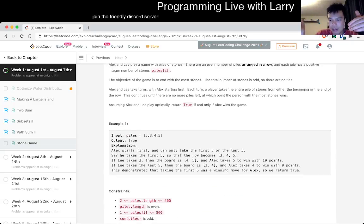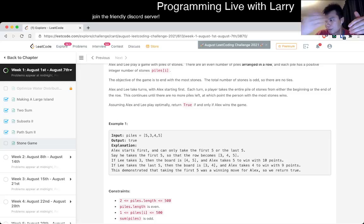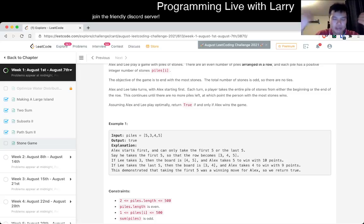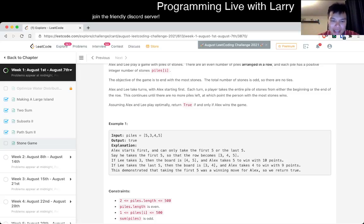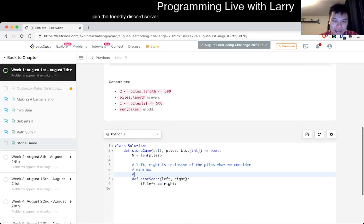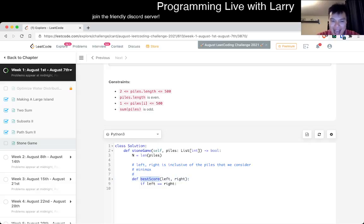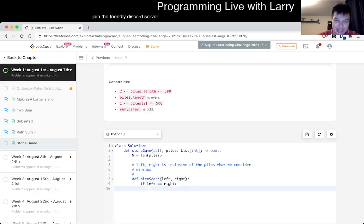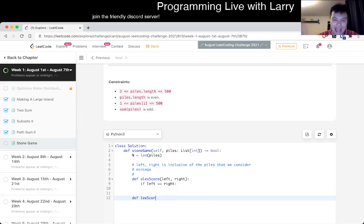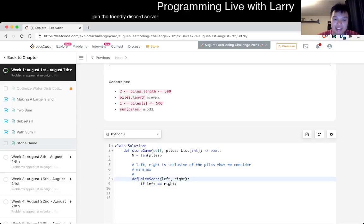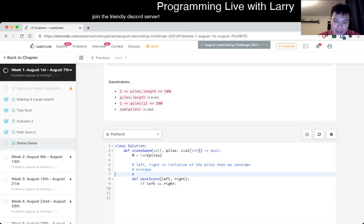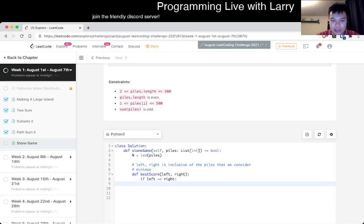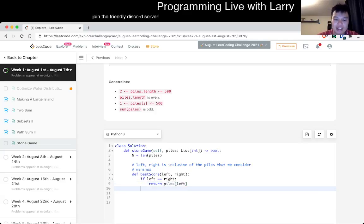In this case, this is a symmetric game meaning that given a state, your moves are the same as their moves. Otherwise you can imagine this is like maybe Alex score and then there's another function that's like Lee score or something. But in this case you can use one function because it's a symmetric game.